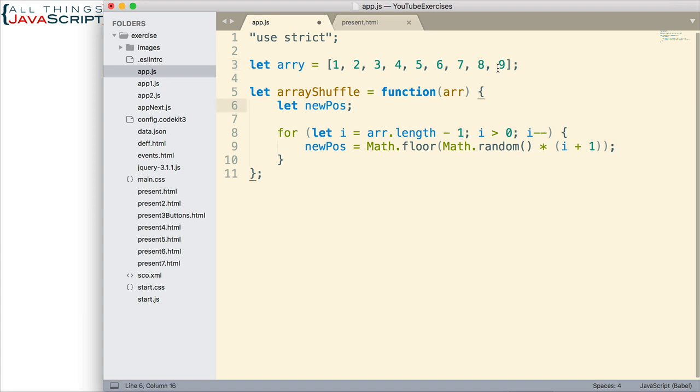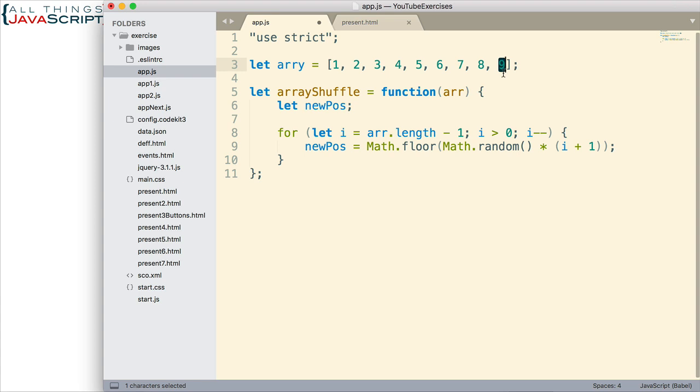Is it possible we could be exchanging with itself? Sure. We got a 0.9 from Math.random. We multiply that by nine, that's 8.1. We do Math.floor, that's eight. That's right here. So we would be exchanging with itself. So that's possible to happen. The idea is we get that pseudo-random position within the array to exchange with.